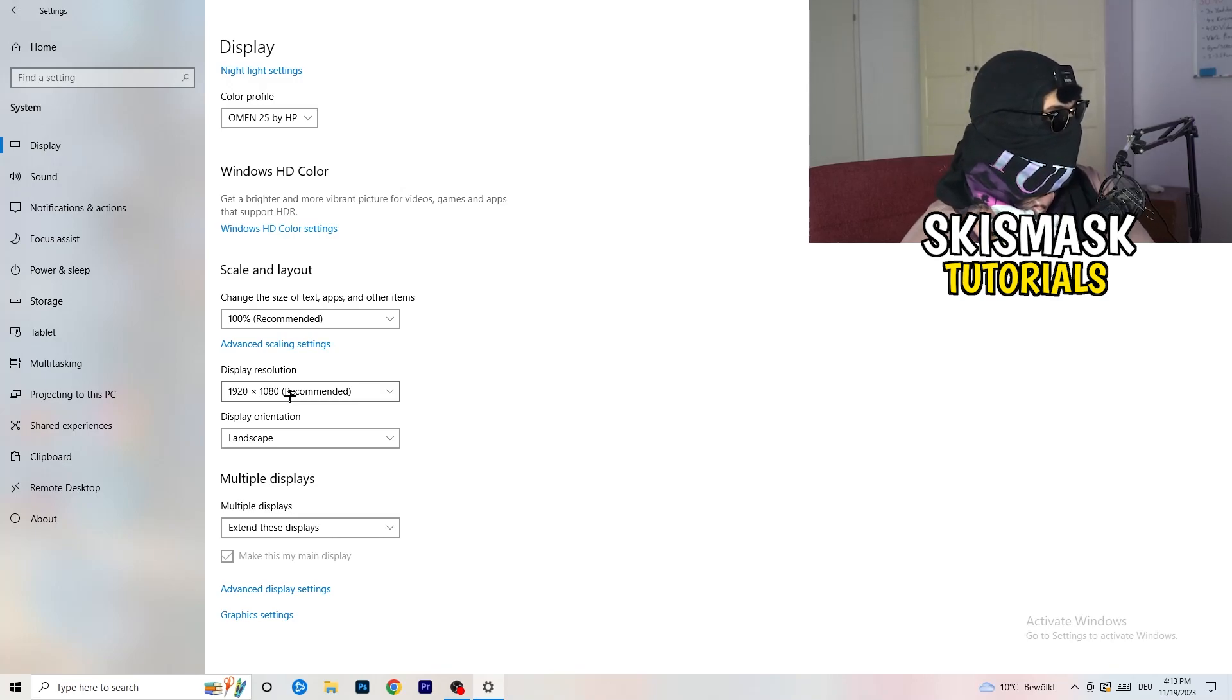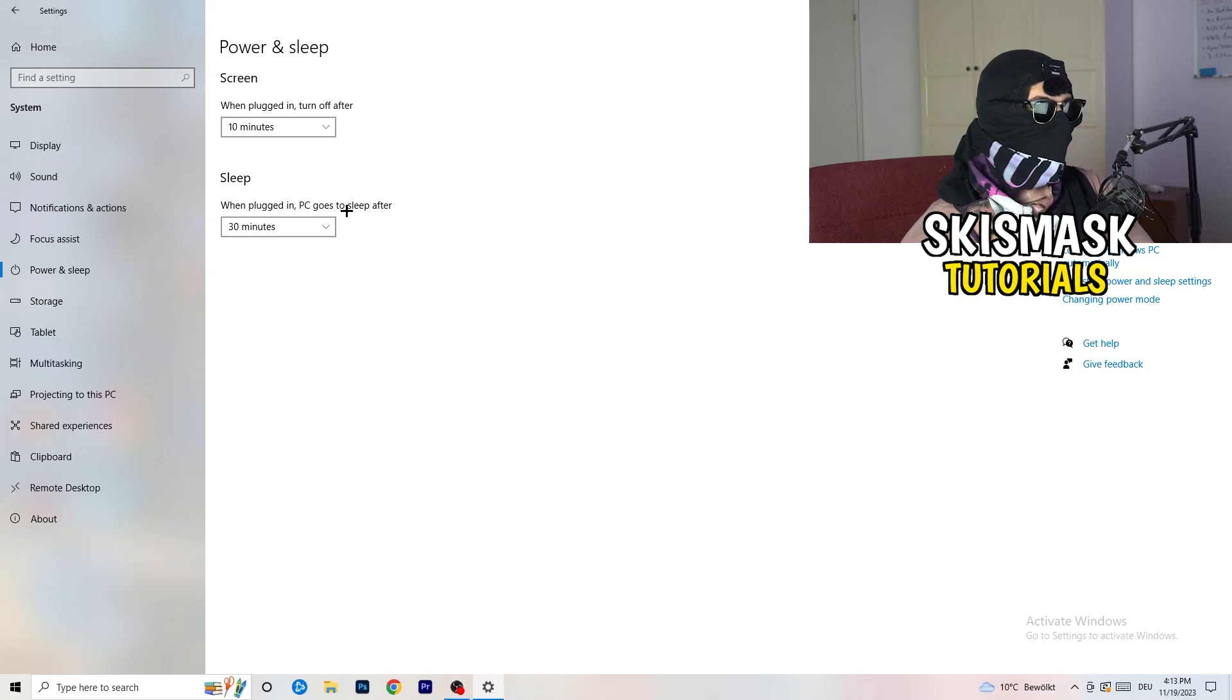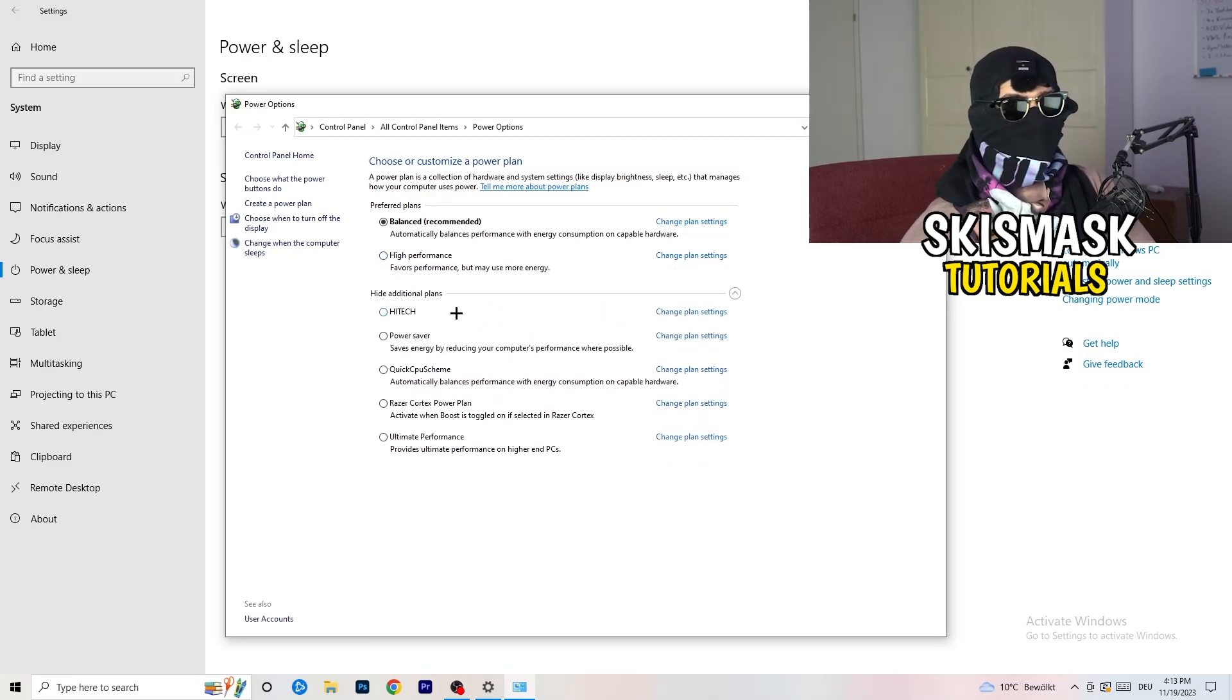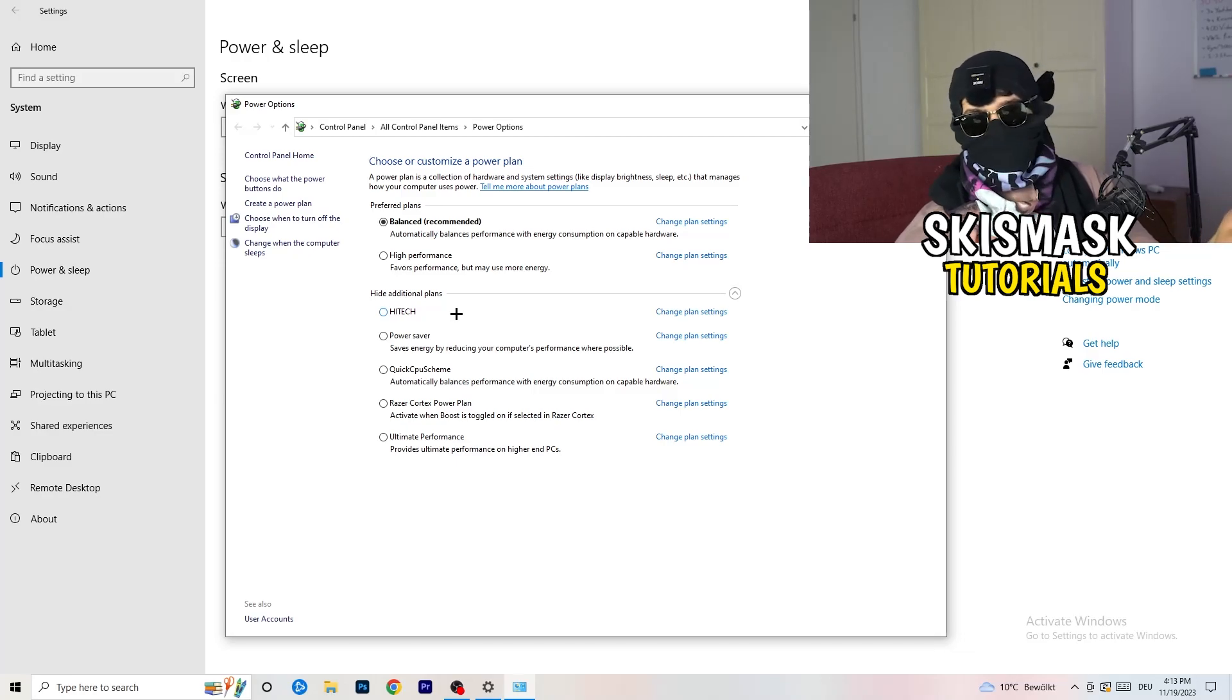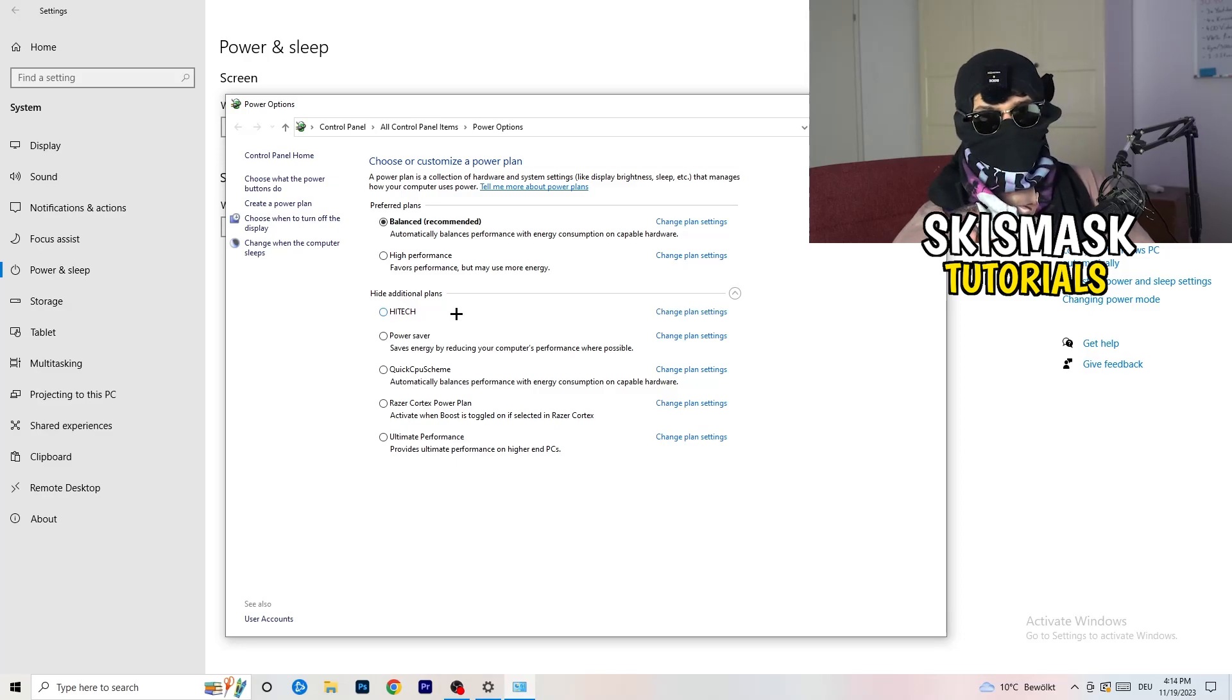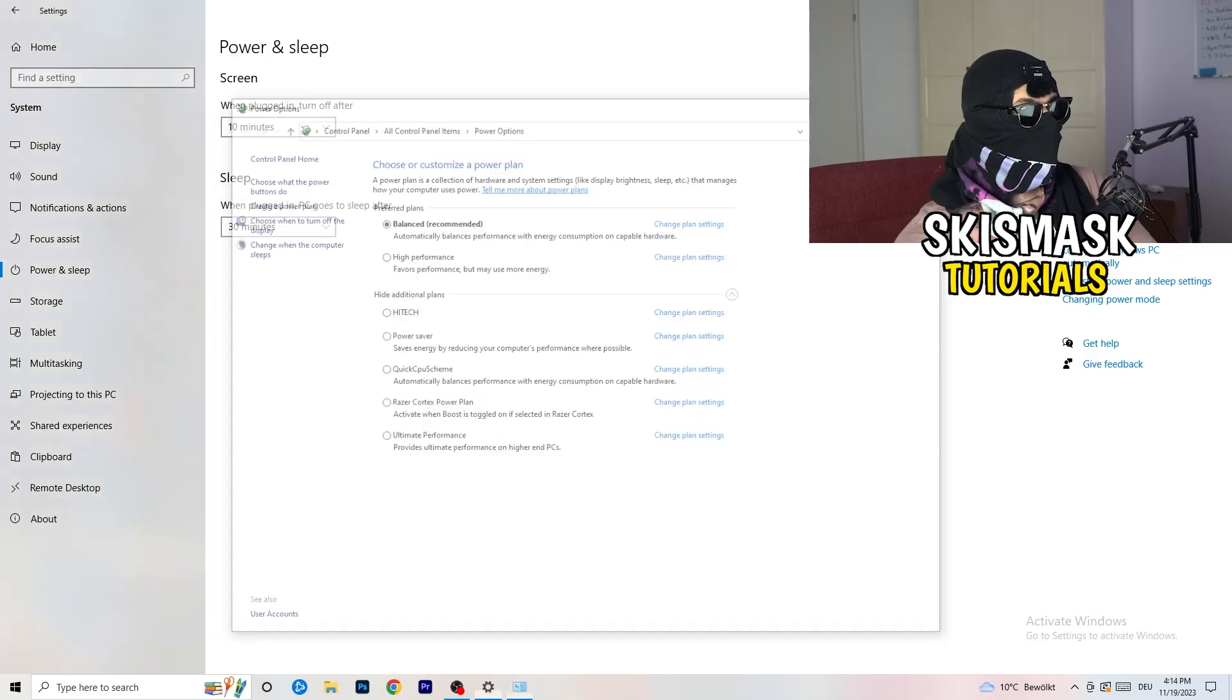So next thing I want you to do is going to be to go to power and sleep. Once you're to power and sleep, here you can't really do anything besides going to the right-hand side, clicking on the additional power settings. This tab will pop up. And now I want you to click this little check mark. This will open up four additional power plans. And now it's depending on your PC, basically. You just need to check which setting is working the best on your PC. So for me, it's balanced as recommended. But sometimes on other PCs I had and my friends of mine had and my viewers had, high performance could work or a quick CPU scheme could work. You need to check it for yourself.